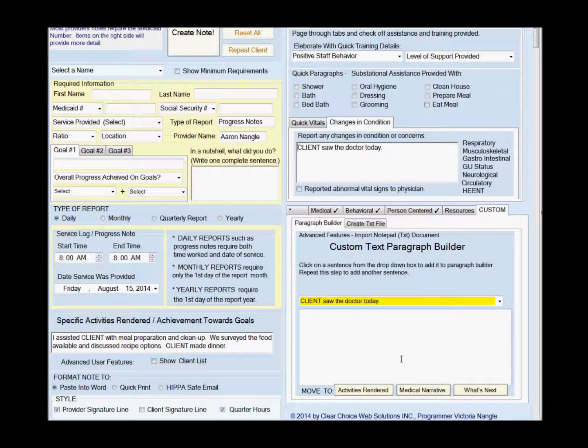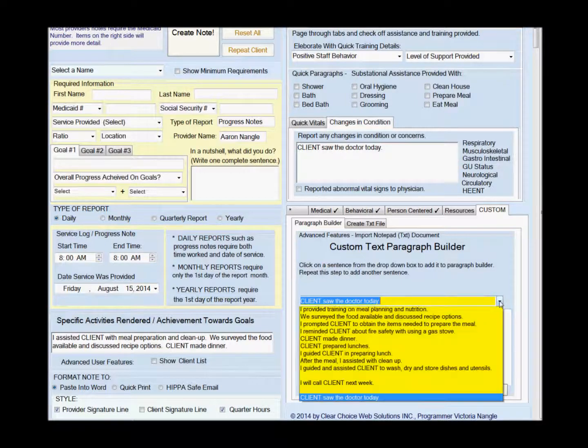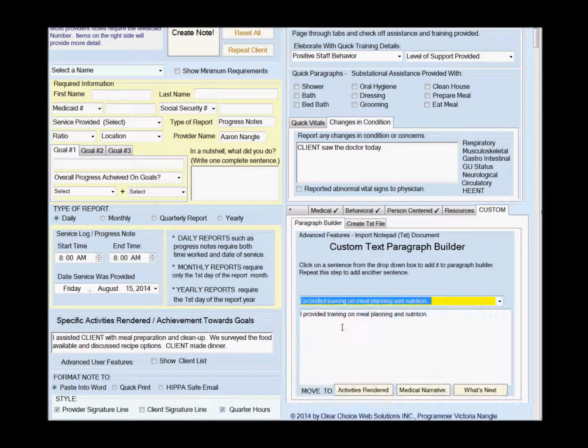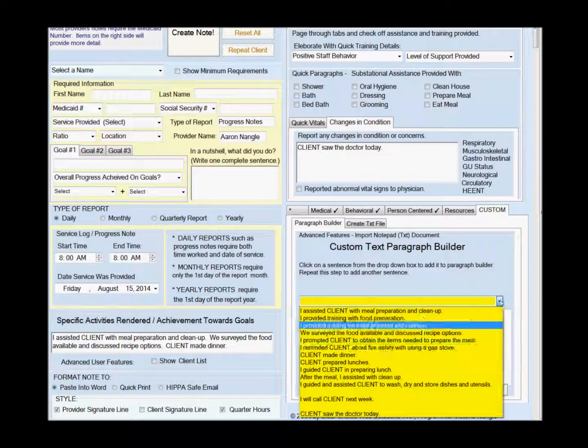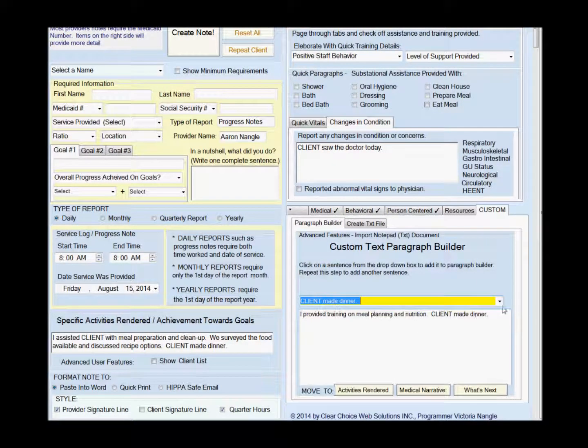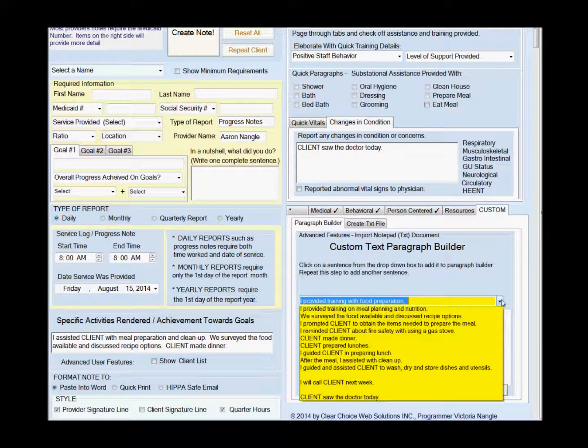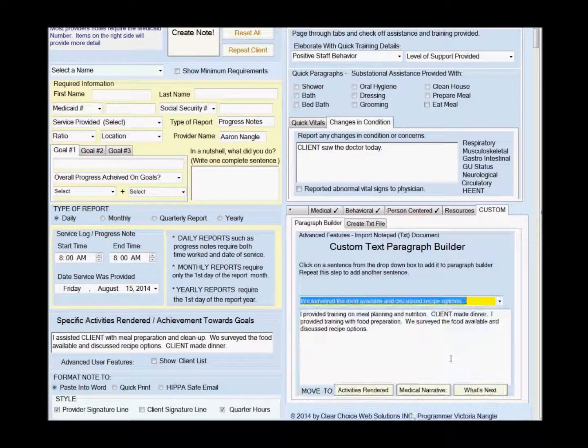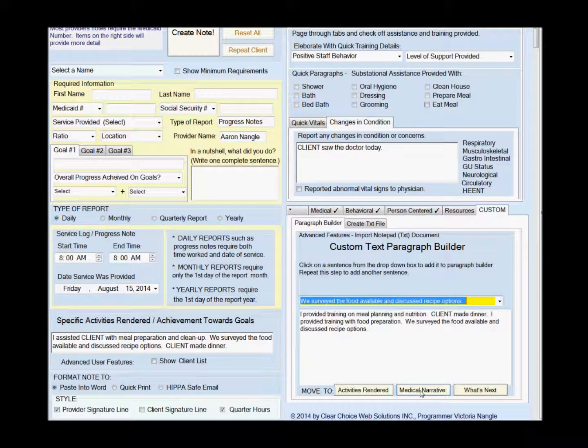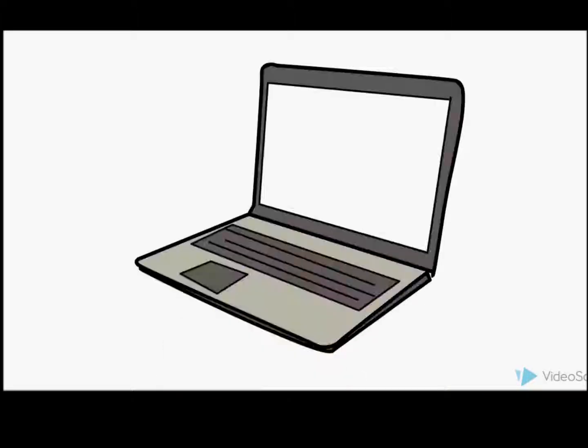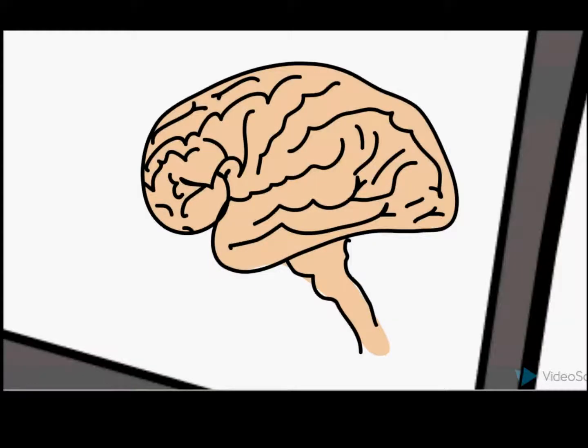Now perhaps you have even more sentences in there. You just want to add to your notes with the ease of a dropdown box. Pick as many as you want, put them all together. It's just going to be added into your note. When you play around with it, you'll know.